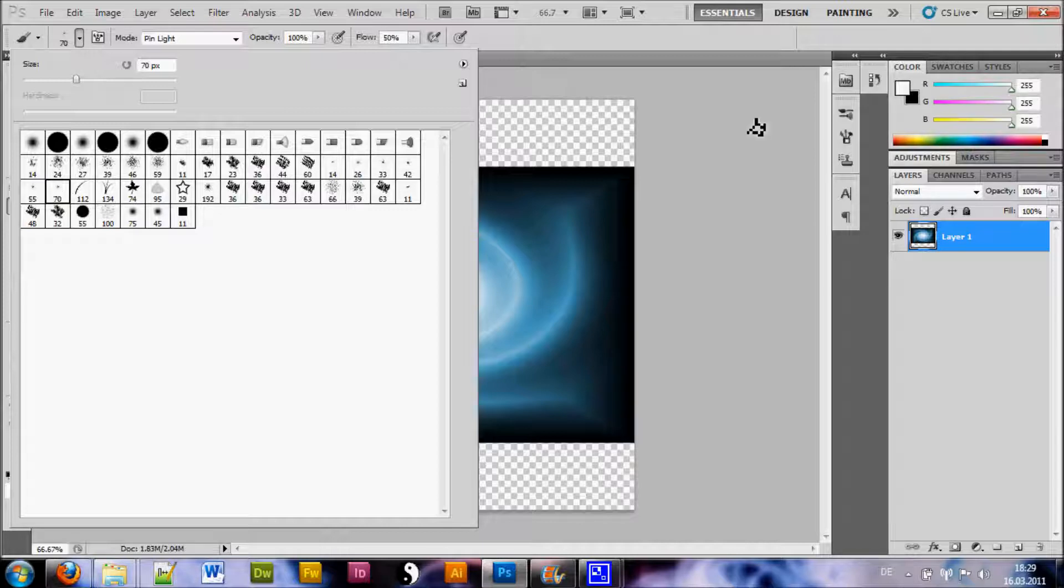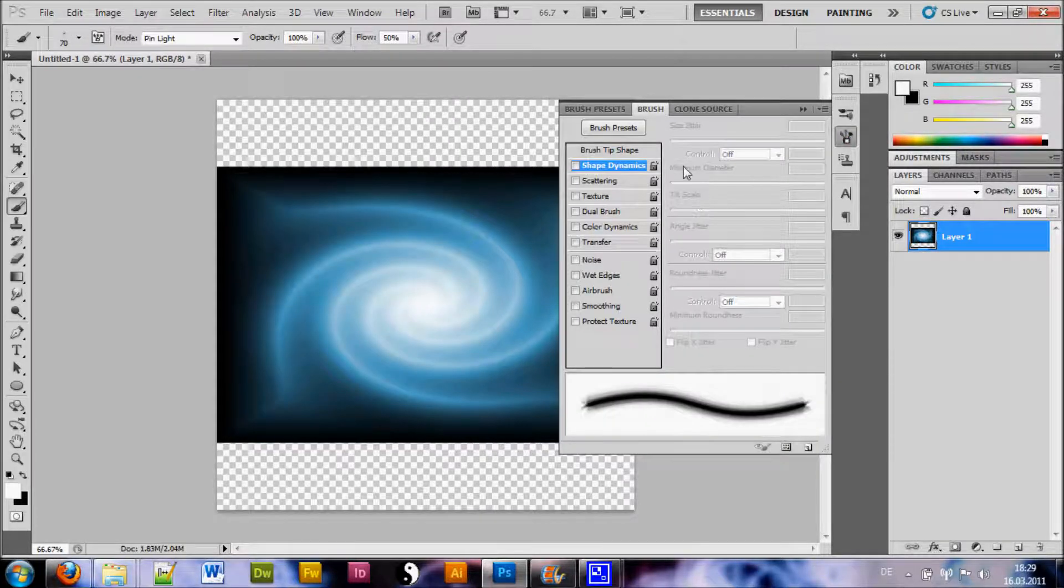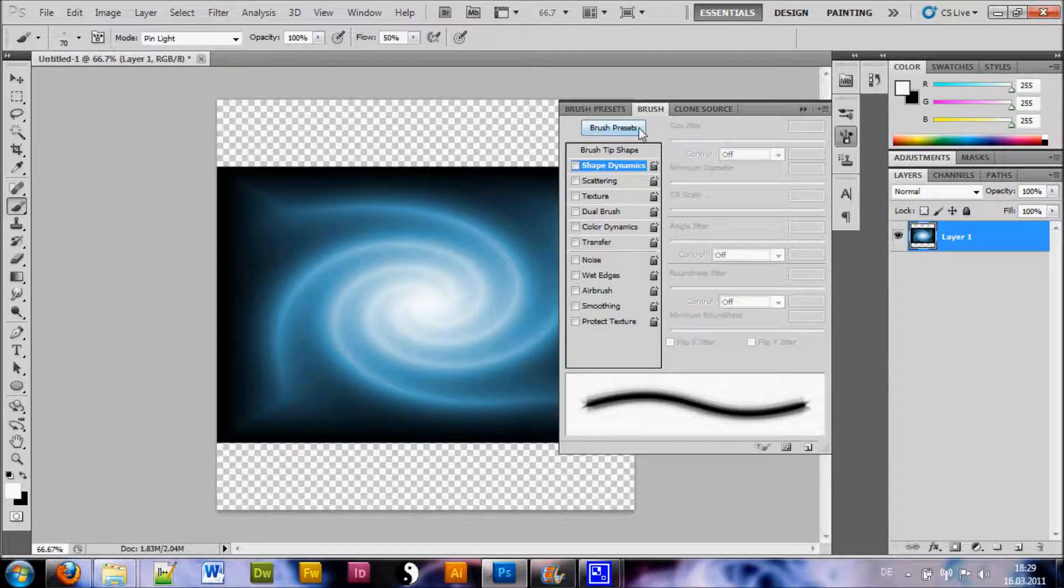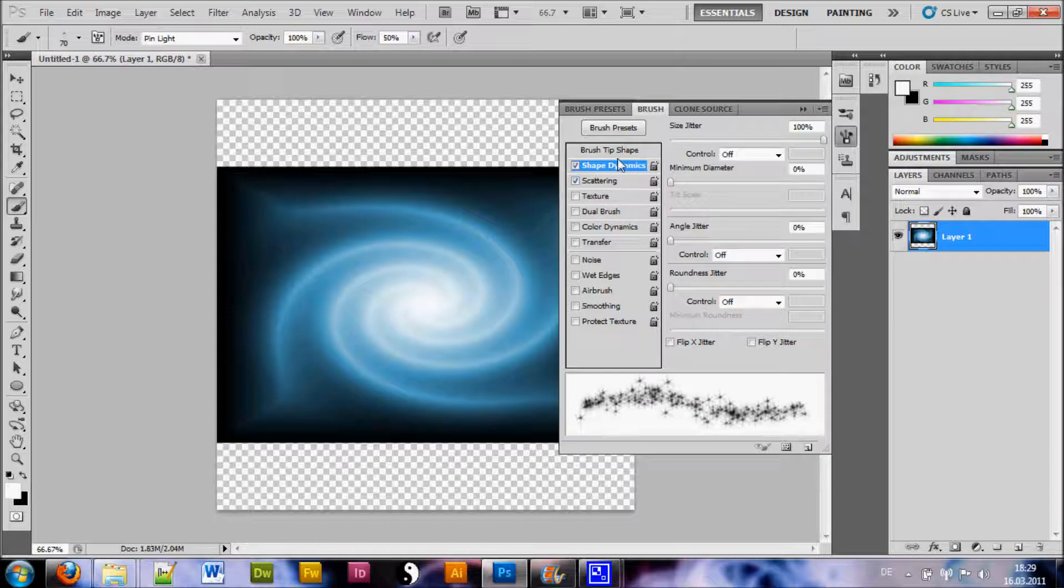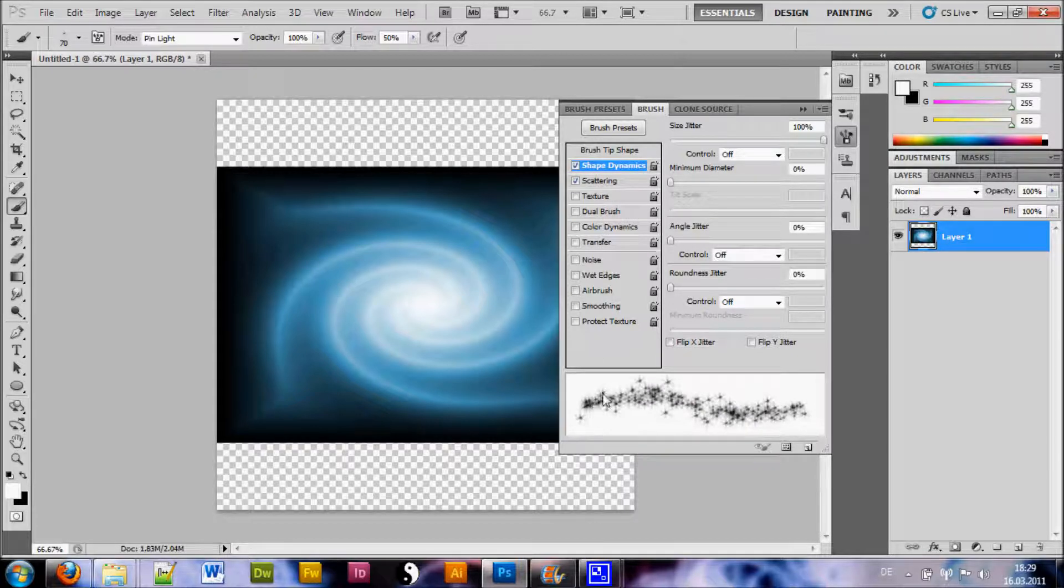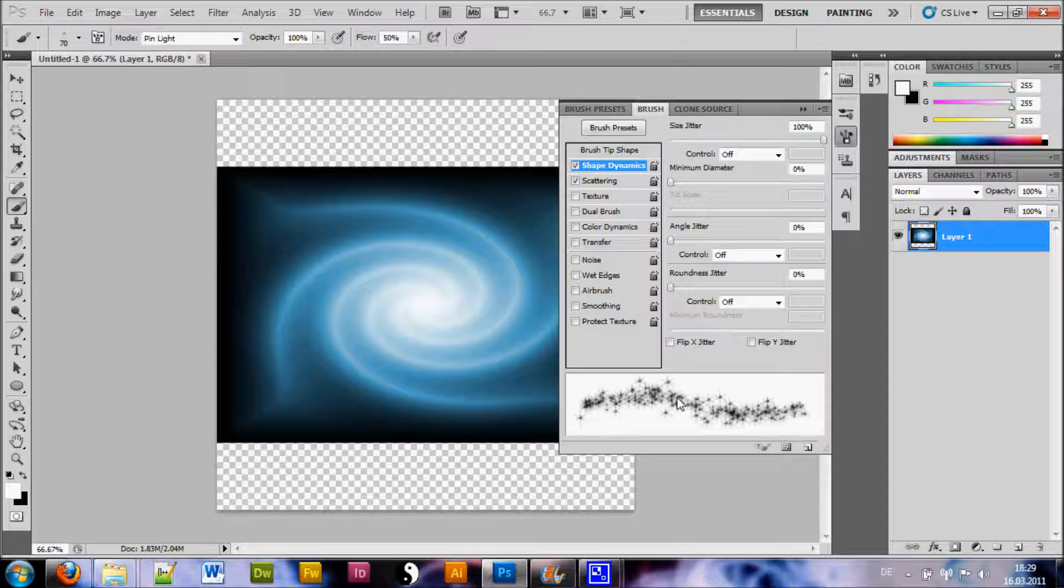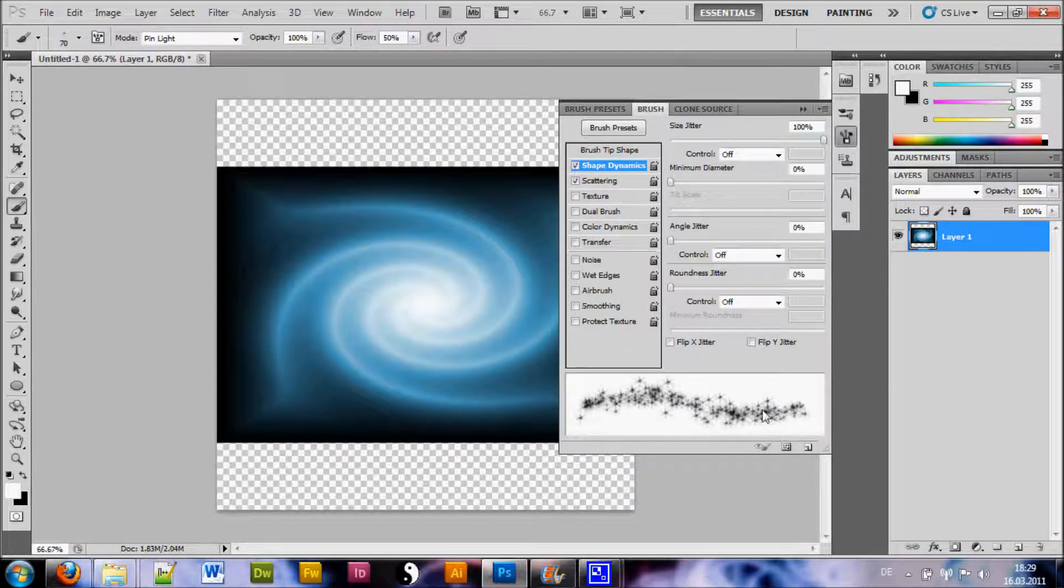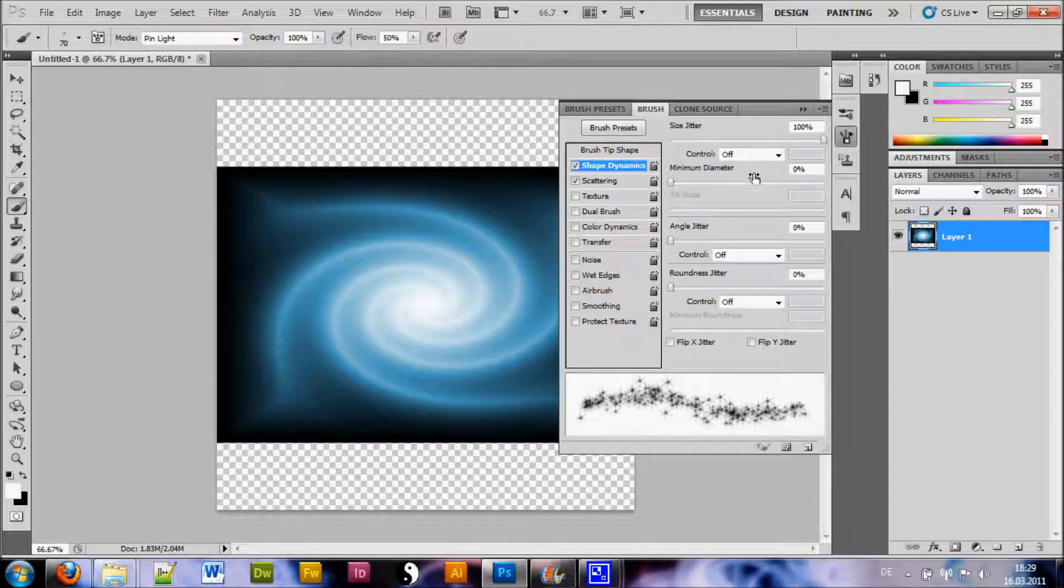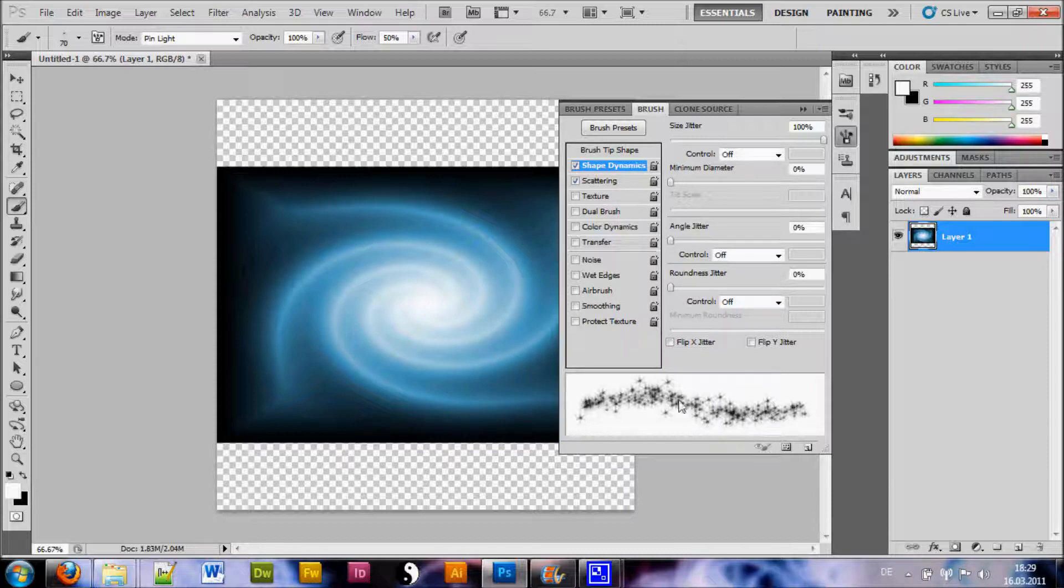And we select that, go to our Brush Settings and we want to make sure Shape Dynamics and Scattering is enabled. And your brush should look something like this. Now if it doesn't, I assume you already played around with the settings, just play around until it looks something like this and you get the hang of it very quickly.